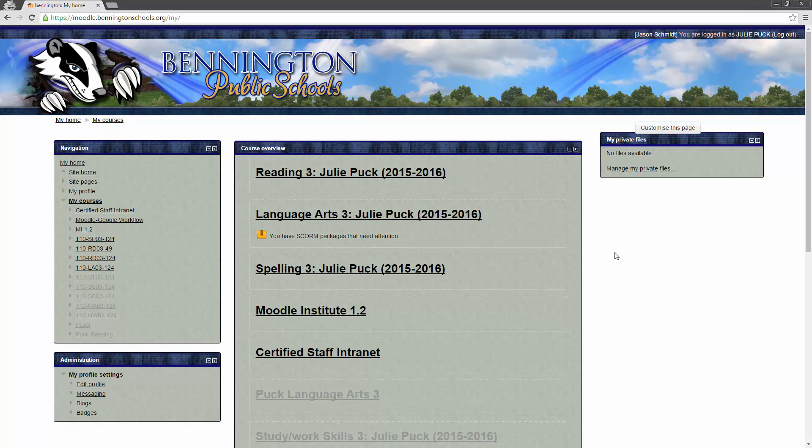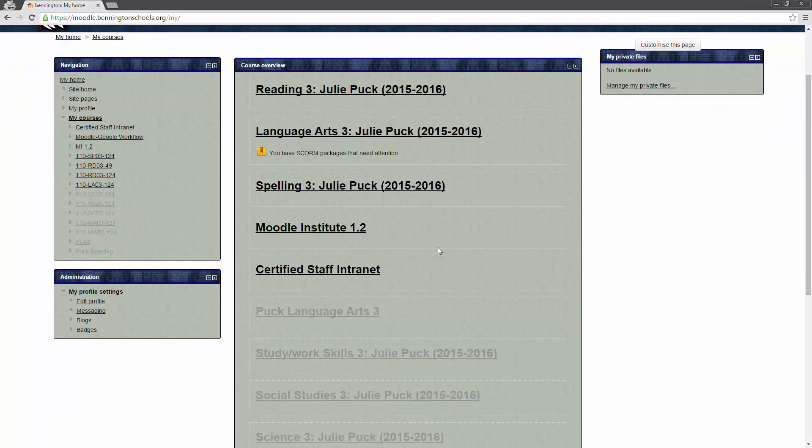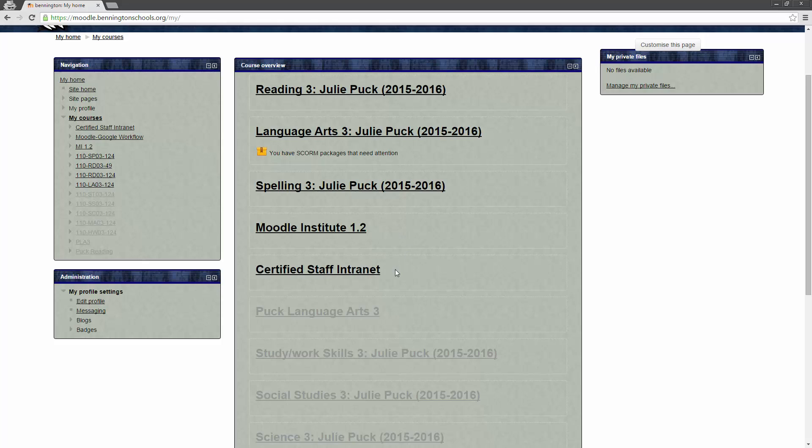If we go a little bit further down, these are courses that Julie is enrolled in as a student. There are going to be some changes coming in the next year or so that will clean up this view a little bit to make that difference a little bit easier to spot. But, for right now, any of your courses that you are enrolled in that are available, come to the top and they're in bold.